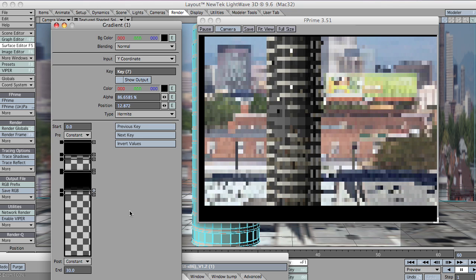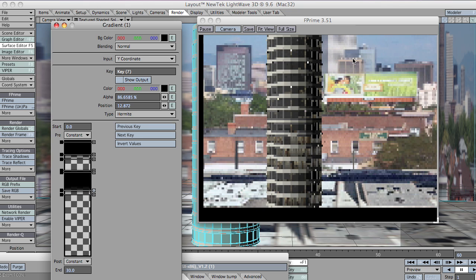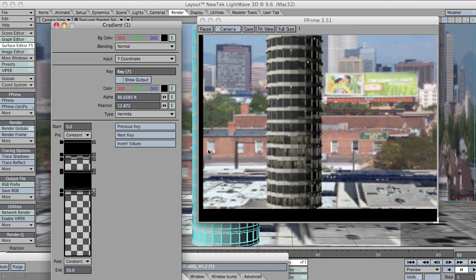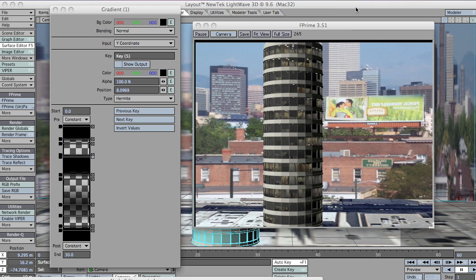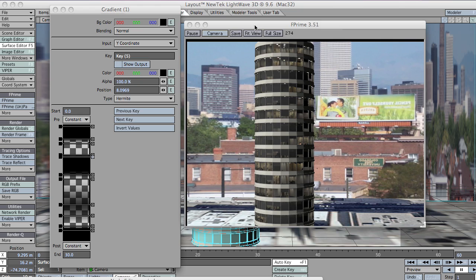So you just play around until you find something that you like. Okay, this is what I've ended up with. It's not great, but it's okay. It demonstrates the point, anyway.